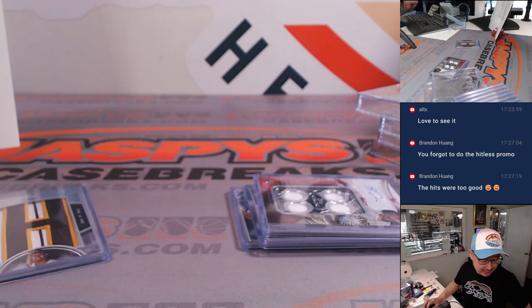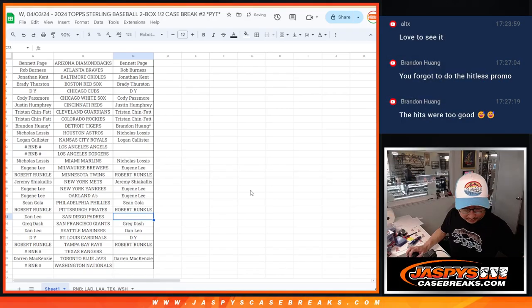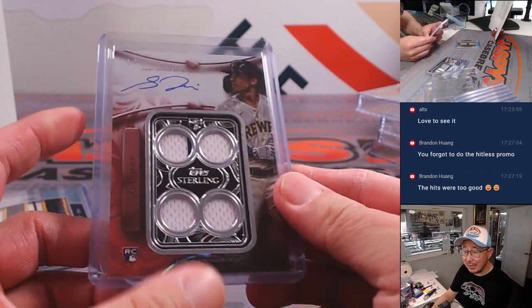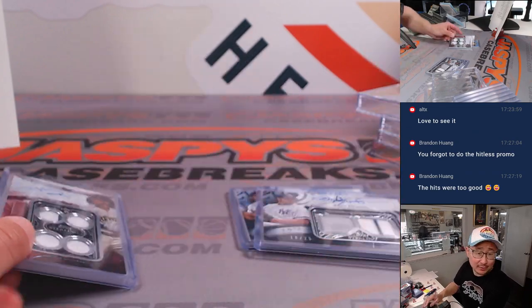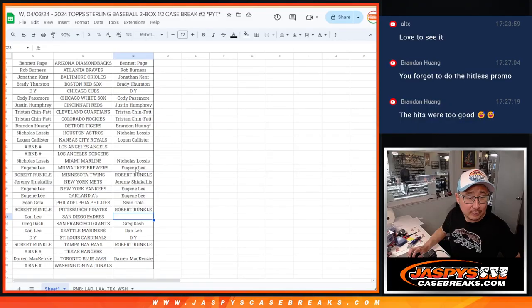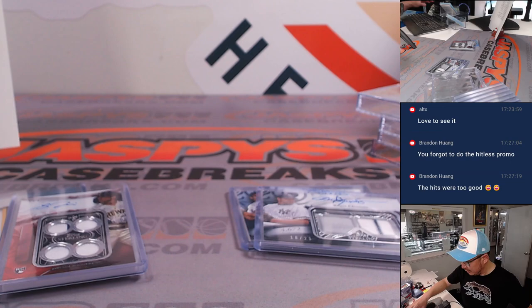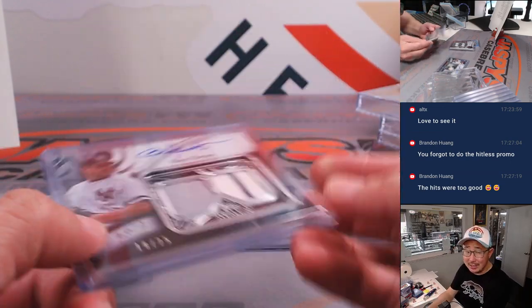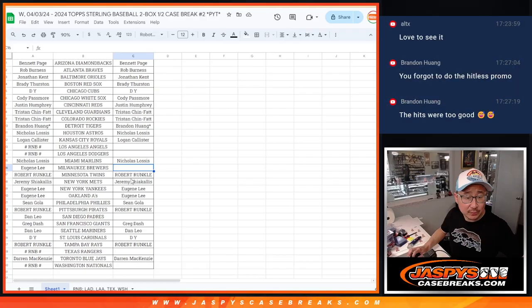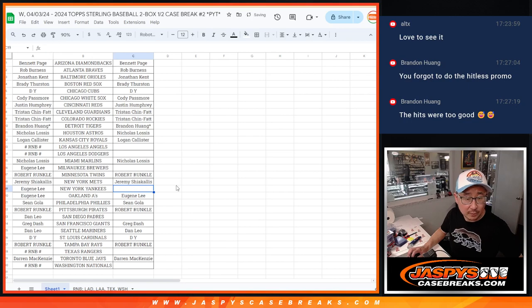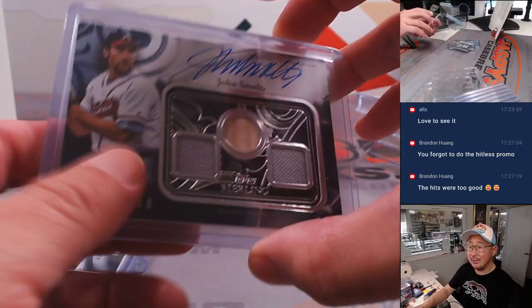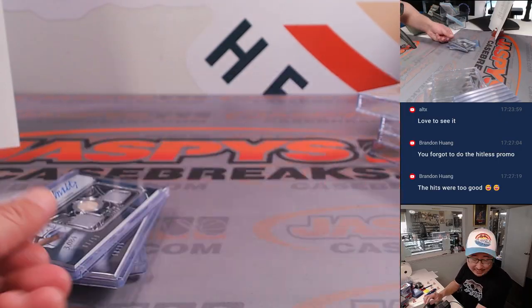Padres got a nice hit, and the Brewers got a nice hit. A couple of legends here. We got Yankees' Roger Clemens, and then we had John Smoltz out of 10.